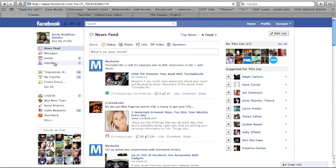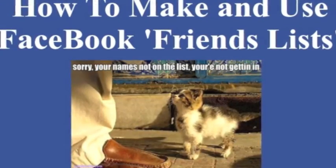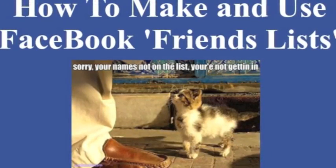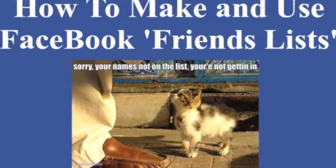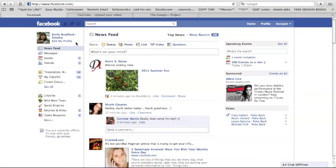Anyway, let's just get to the first part, shall we? How to make and use Facebook friend lists. Sorry, your name's not on the list. You cannot get in.